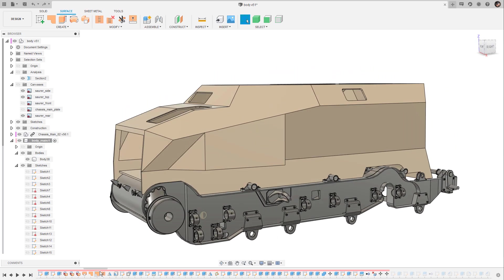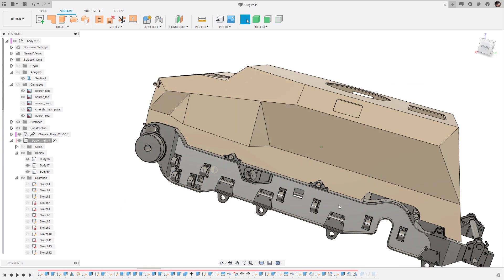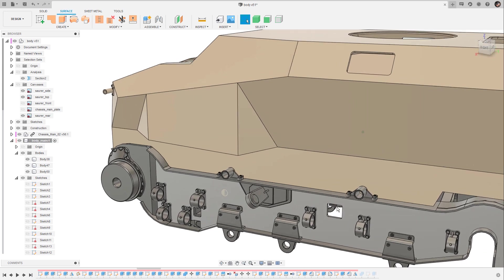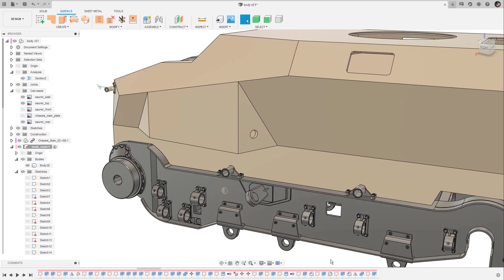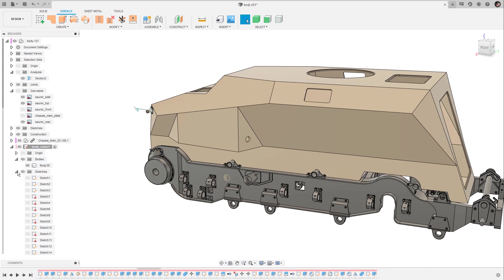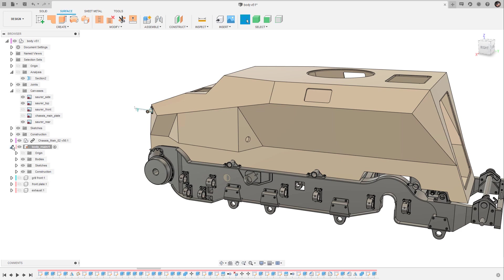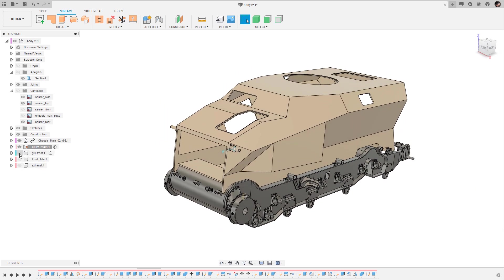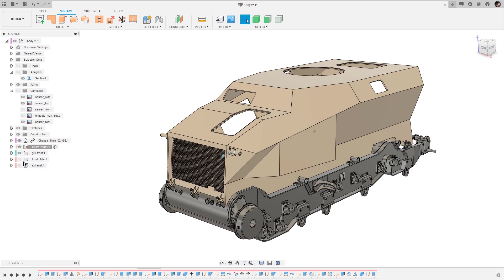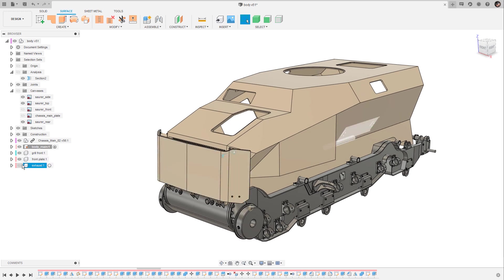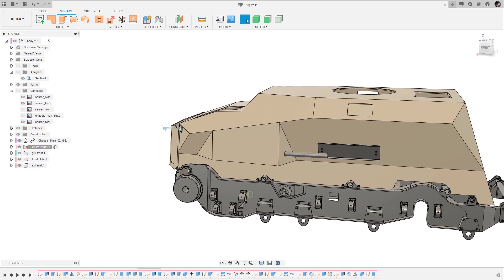Last but not least I added the two handles for the front plate and the perforation for the exhausting pipe. Then it was time to create a few additional components and start working on the details like the grill on the front, the front plate that protects the grill and the engine behind it and the exhausting pipe.